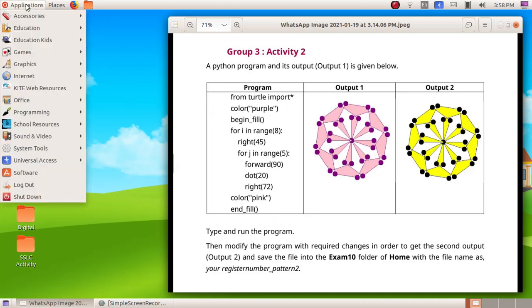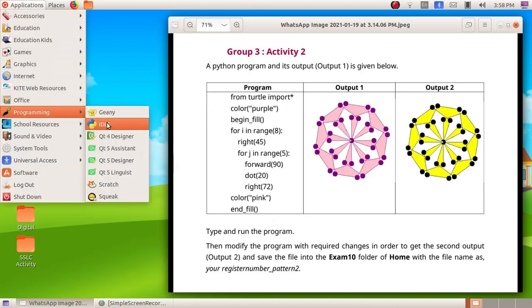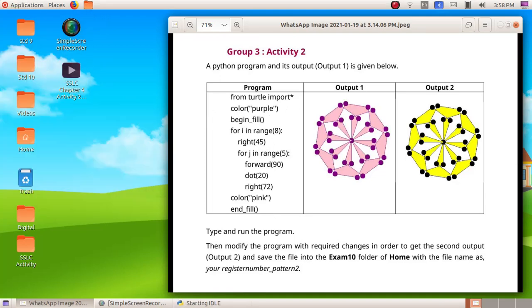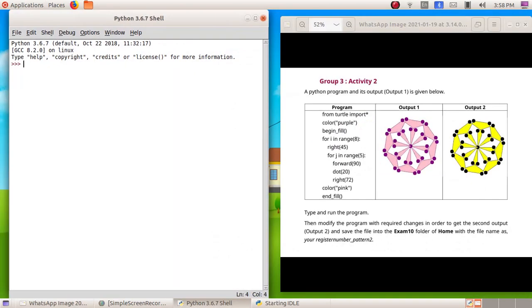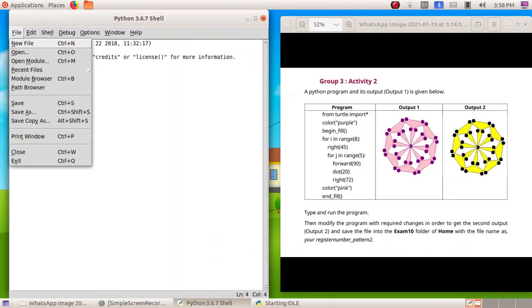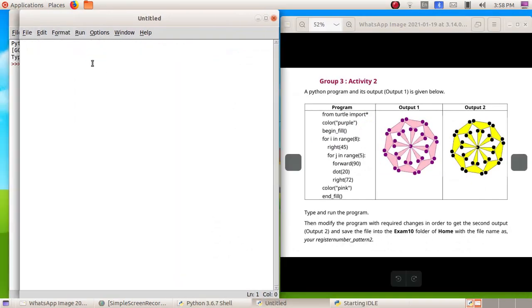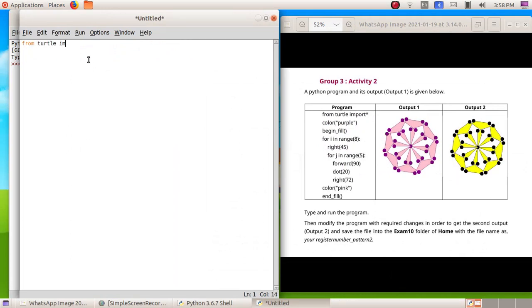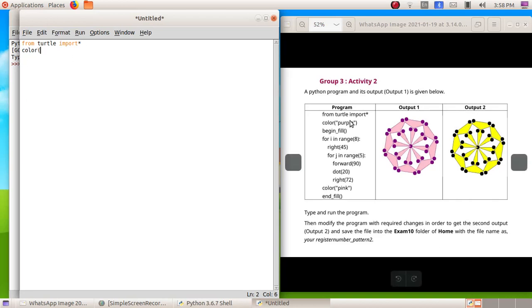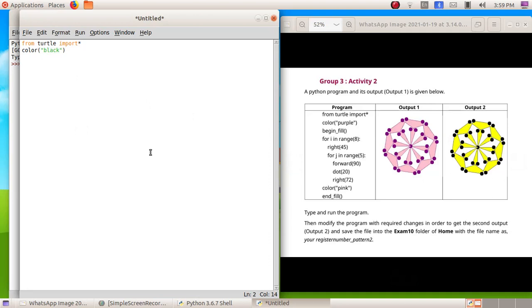Open up the software, so click on application, programming, ideally, then click on file, new file. We will type the program from turtle import asterisk, enter color brackets. So here instead of purple we have to give black, so double quotes black, then double quotes, closing bracket.